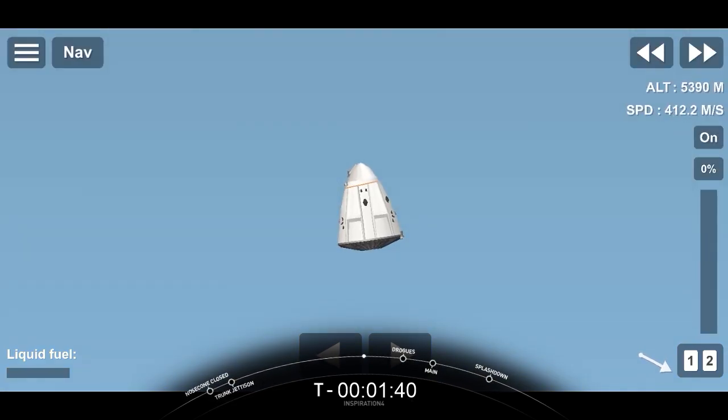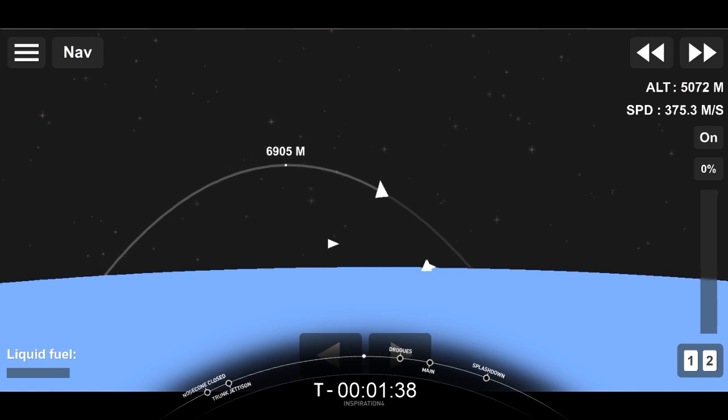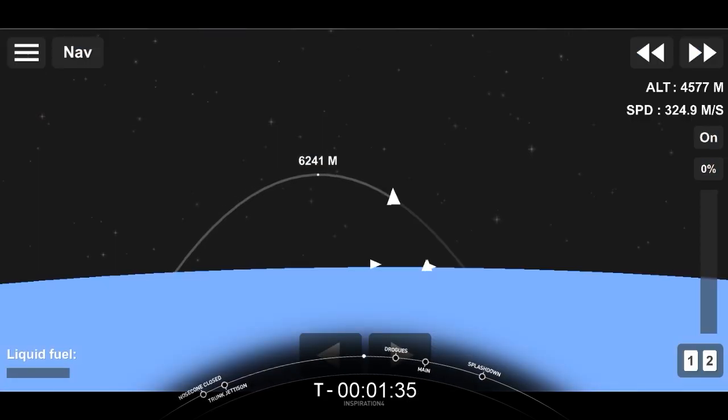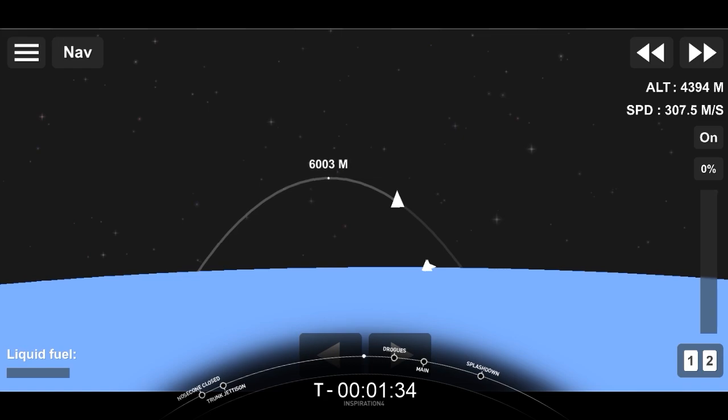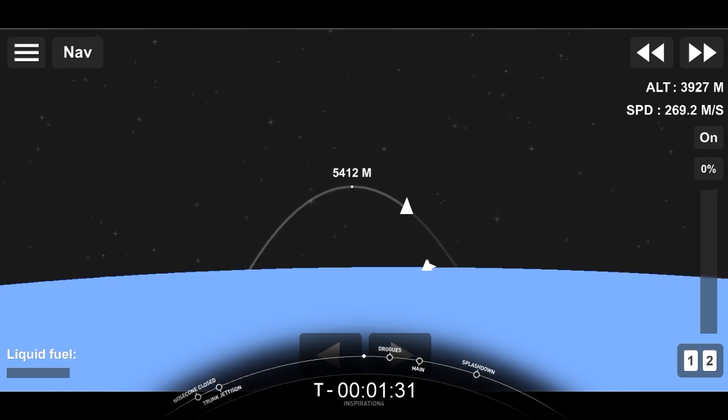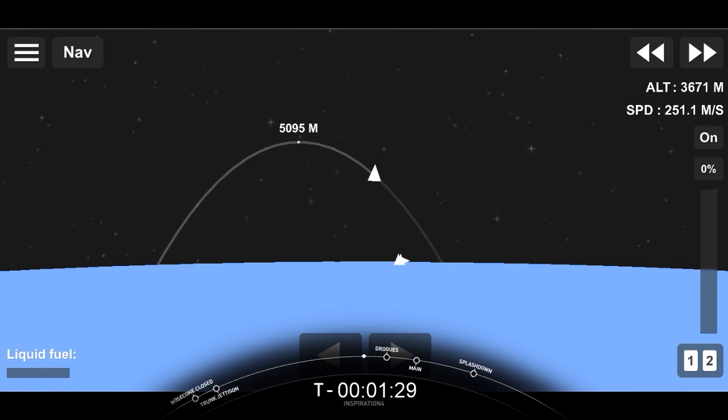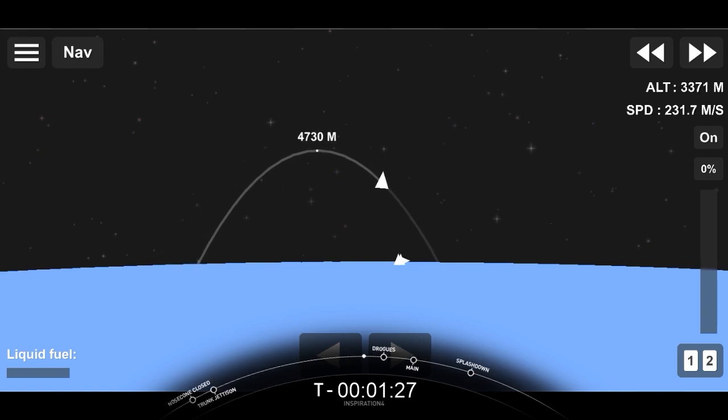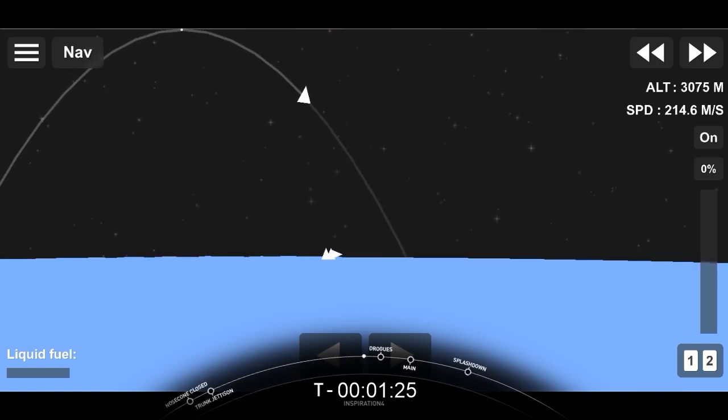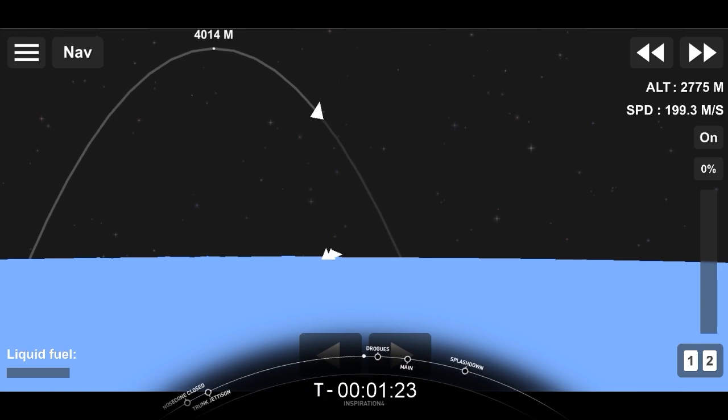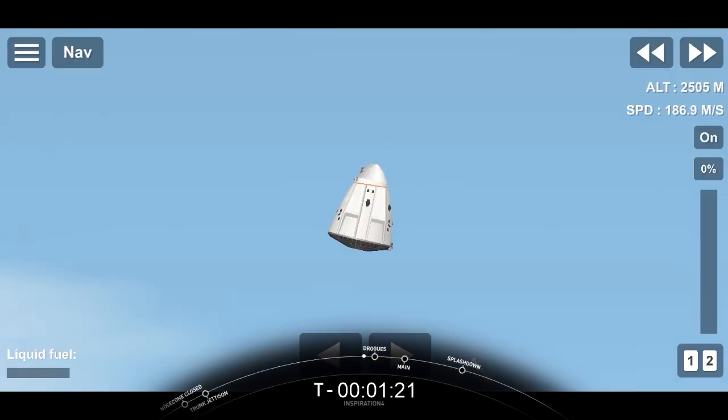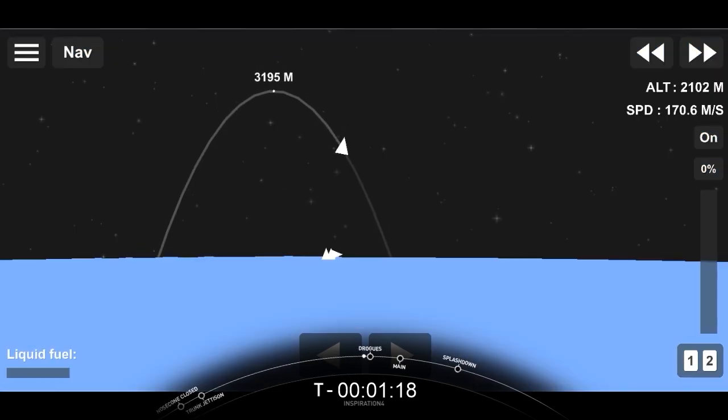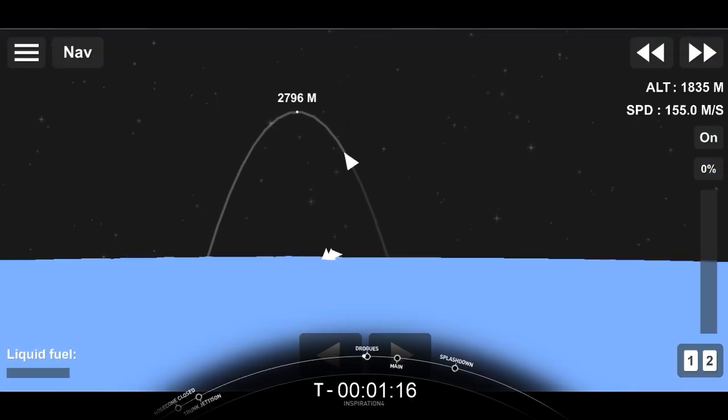Nominal altitude for drogue chute deploy. Copy that SpaceX. We show the same. Regained comms with Dragon, and they're getting ready for drogue deploy here shortly. And we're expecting drogue chutes to deploy, and then the main chutes shortly after that here in a couple of minutes.